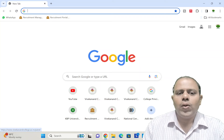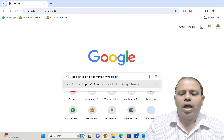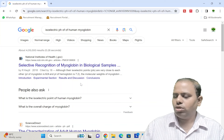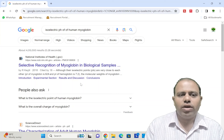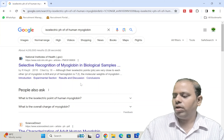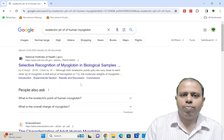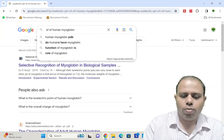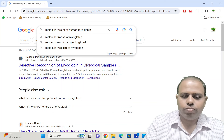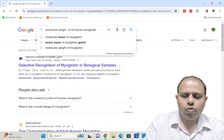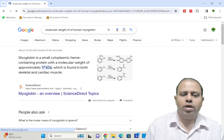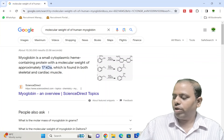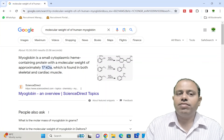First, let's search for the isoelectric pH of human myoglobin. I have searched it on Google and the isoelectric pH comes out to be approximately 6.7 to 6.9. Now I will close this window and search for the molecular weight of human myoglobin. It comes out to approximately 17,000 Daltons. I have noted both results that I searched on Google.